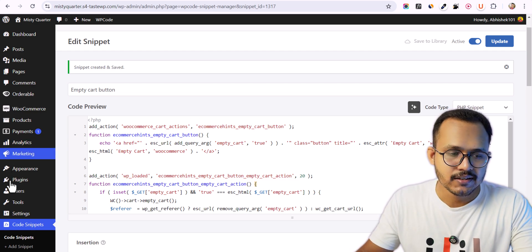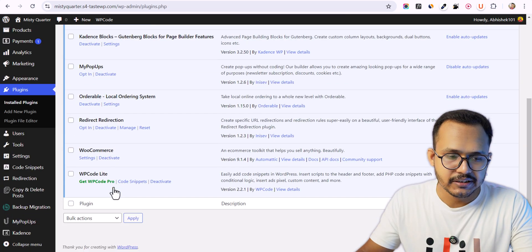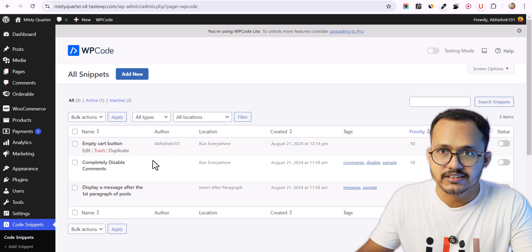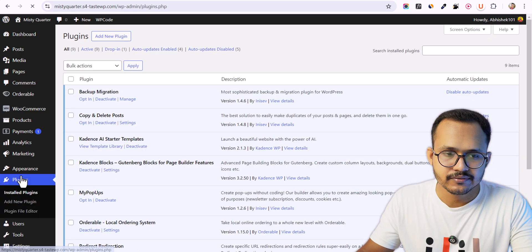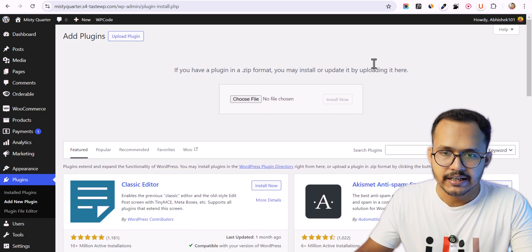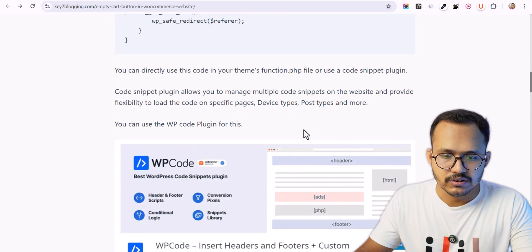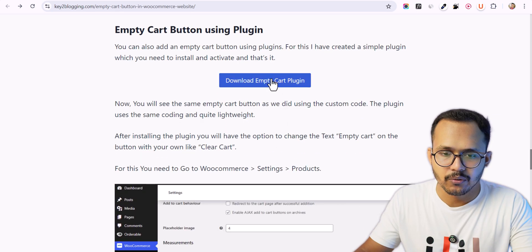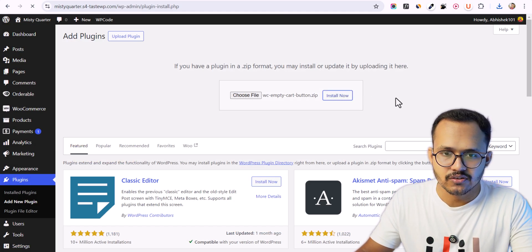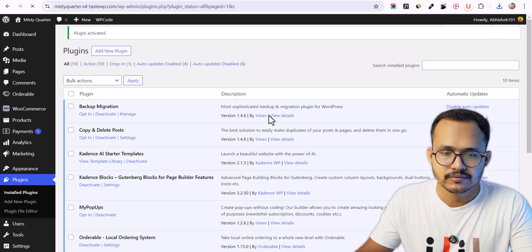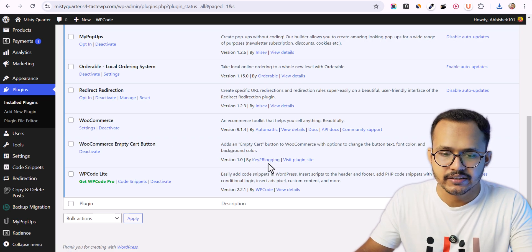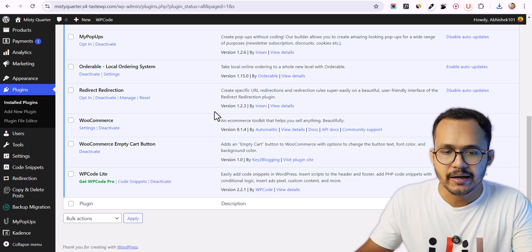I have developed a plugin for this. Let me go to Plugins, disable the code snippet so it won't load on the website, then click Add New Plugin, Upload Plugin, and download the empty cart plugin. Upload it, click Install Now, and activate the plugin. As you can see we now have the WooCommerce Empty Cart Button plugin, designed by T2Blogging.